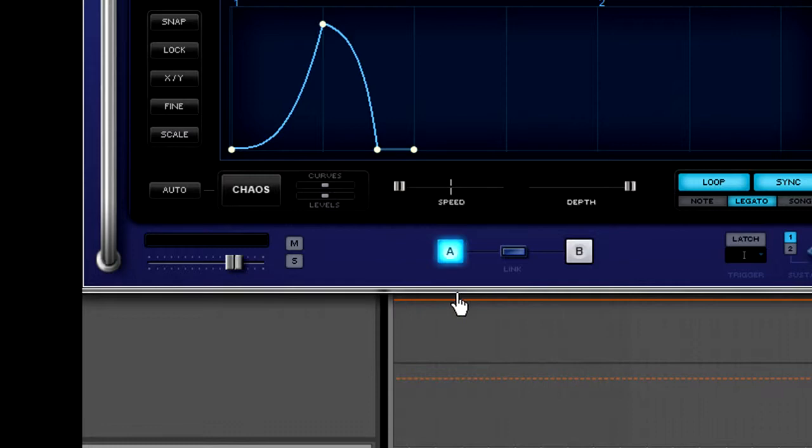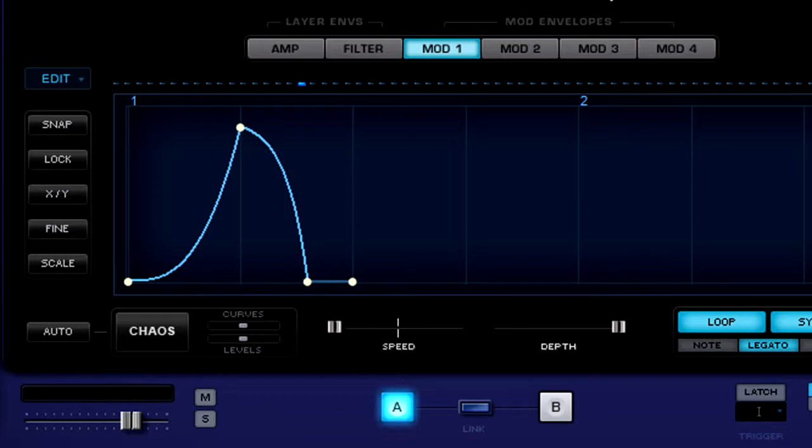Now you can also right click on this speed knob or command click and select MIDI CC Learn, move a knob or slider on your MIDI controller, and now you're automating that slider live or in the studio in your DAW.